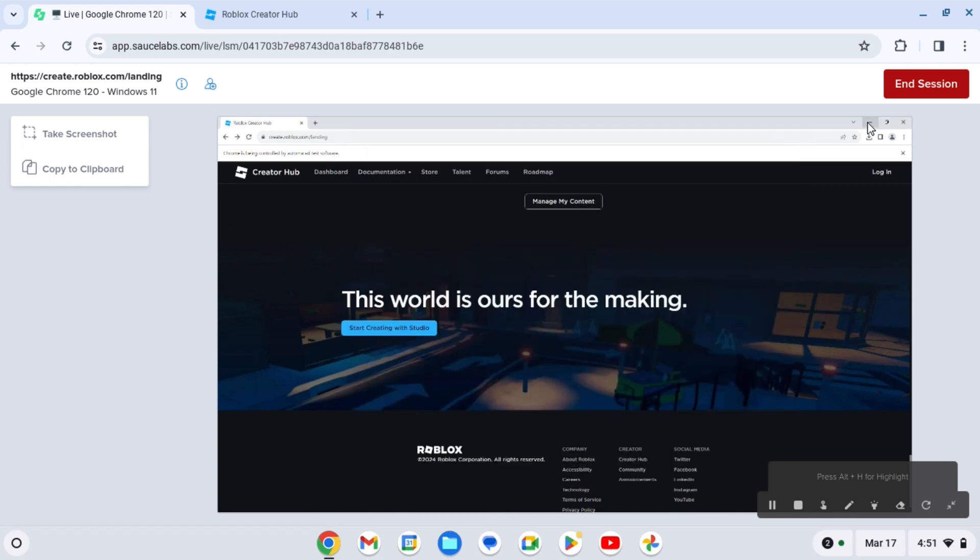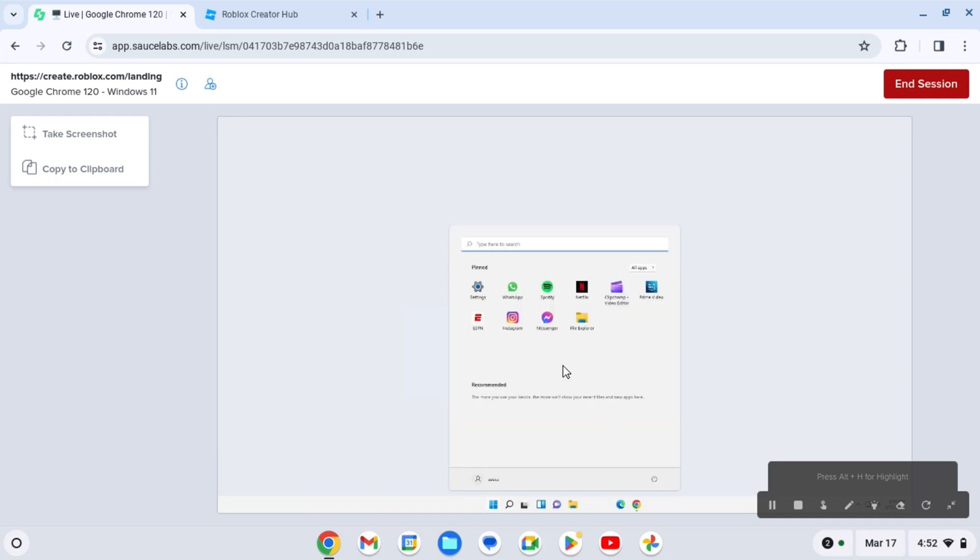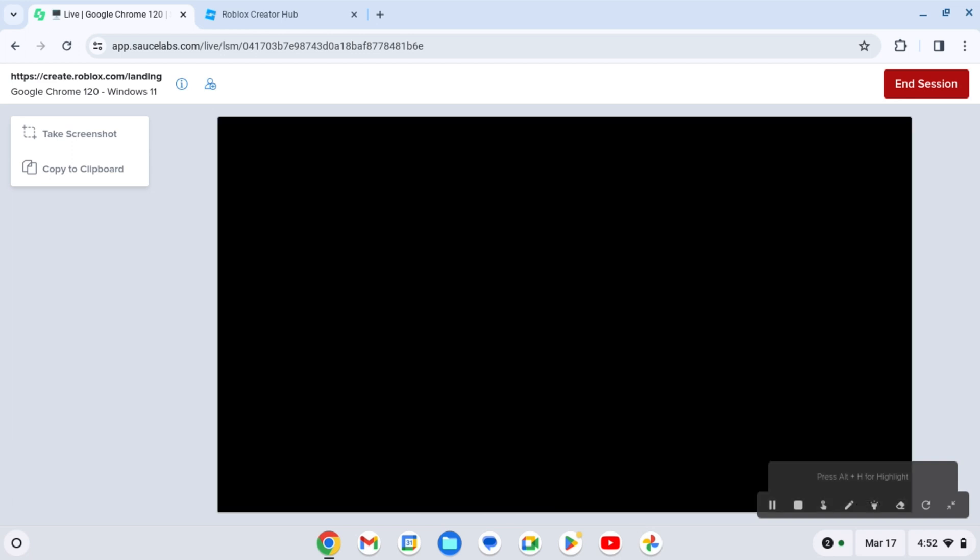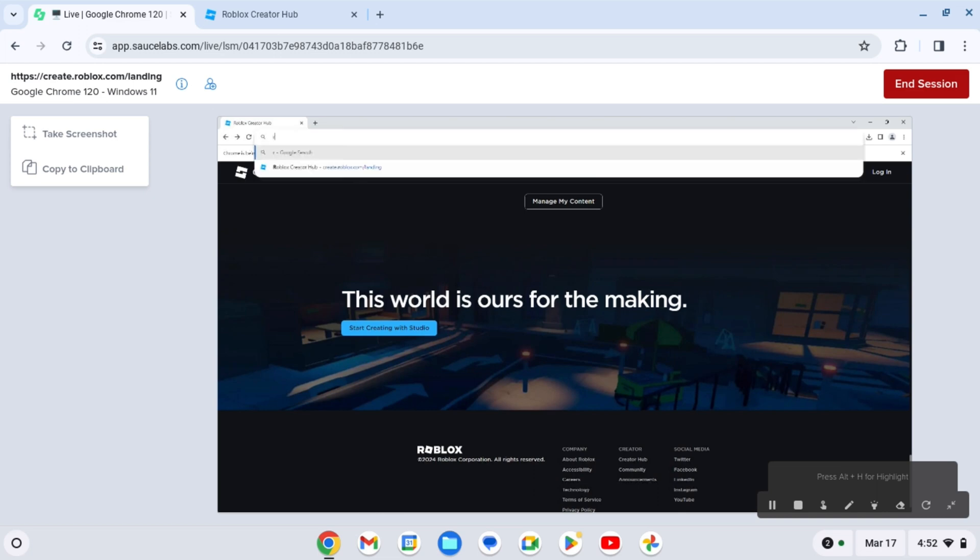The cool thing about SauceLabs, you can actually control the entire Windows. So as you can see, you can literally go on anything you want - WhatsApp, Instagram, Spotify, Messenger. You can literally use anything. You can even get Roblox itself on this Chromebook. Maybe you guys have school and you want to play Roblox, you can literally get roblox.com on the actual Chromebook.